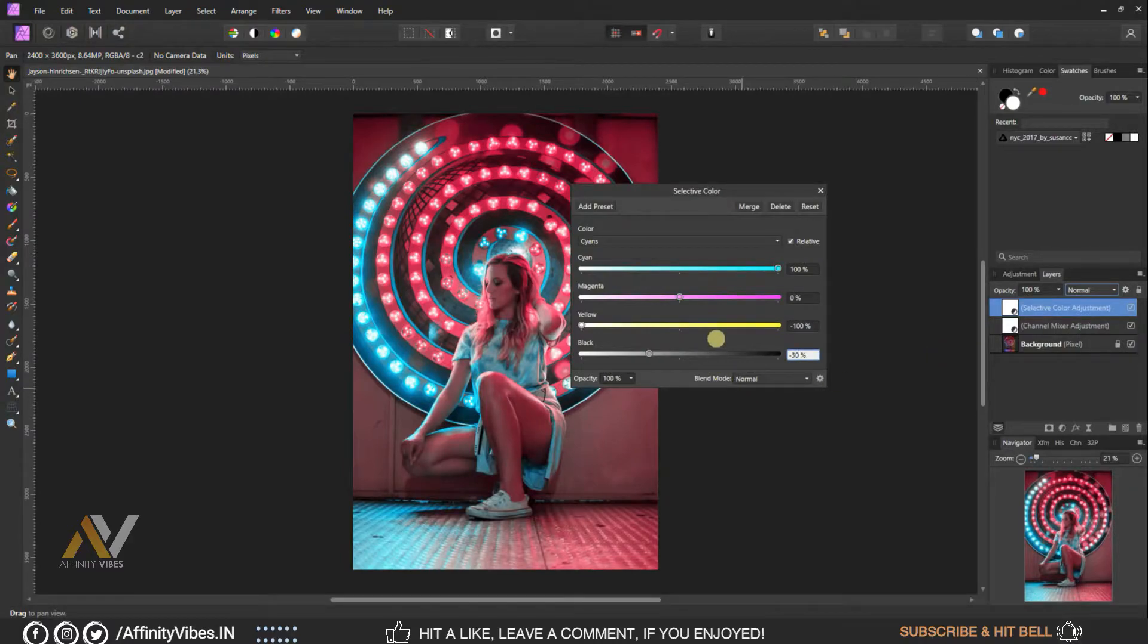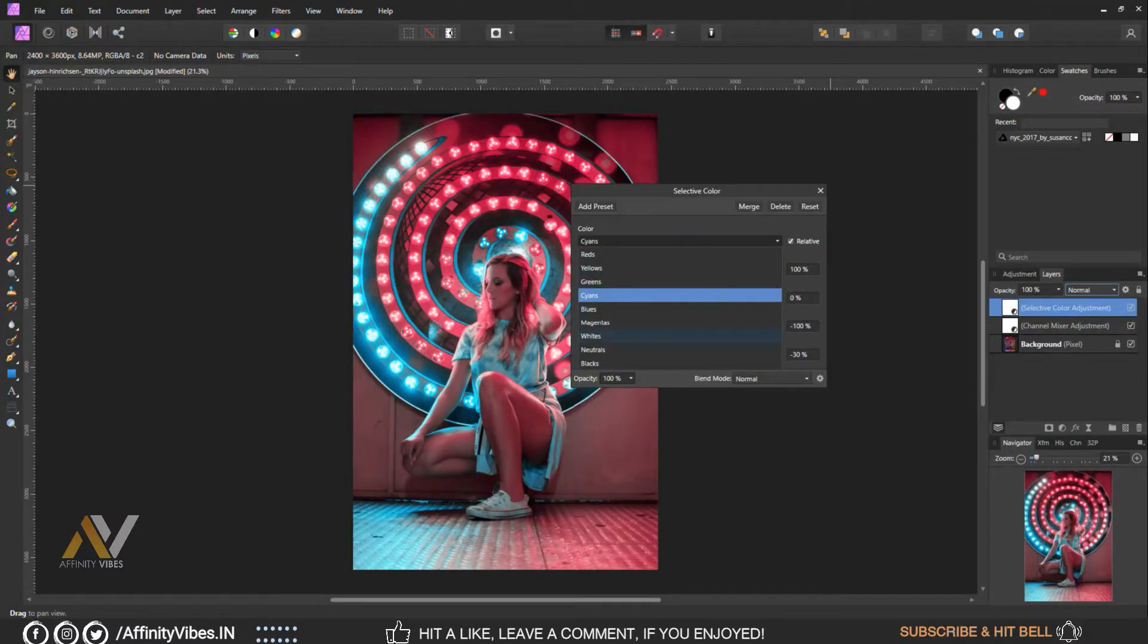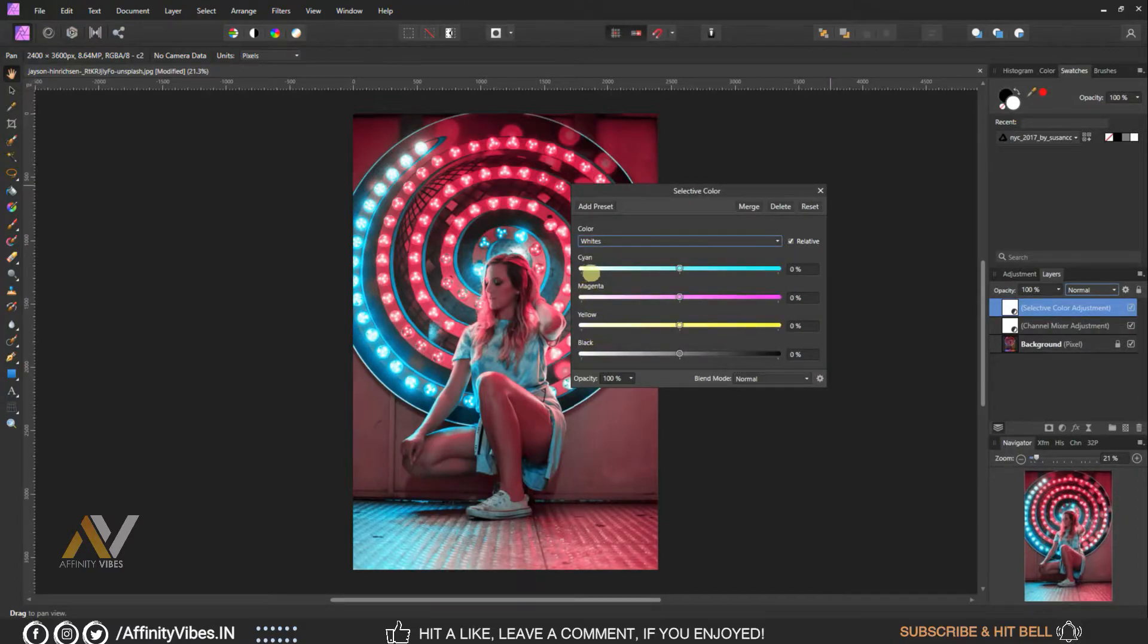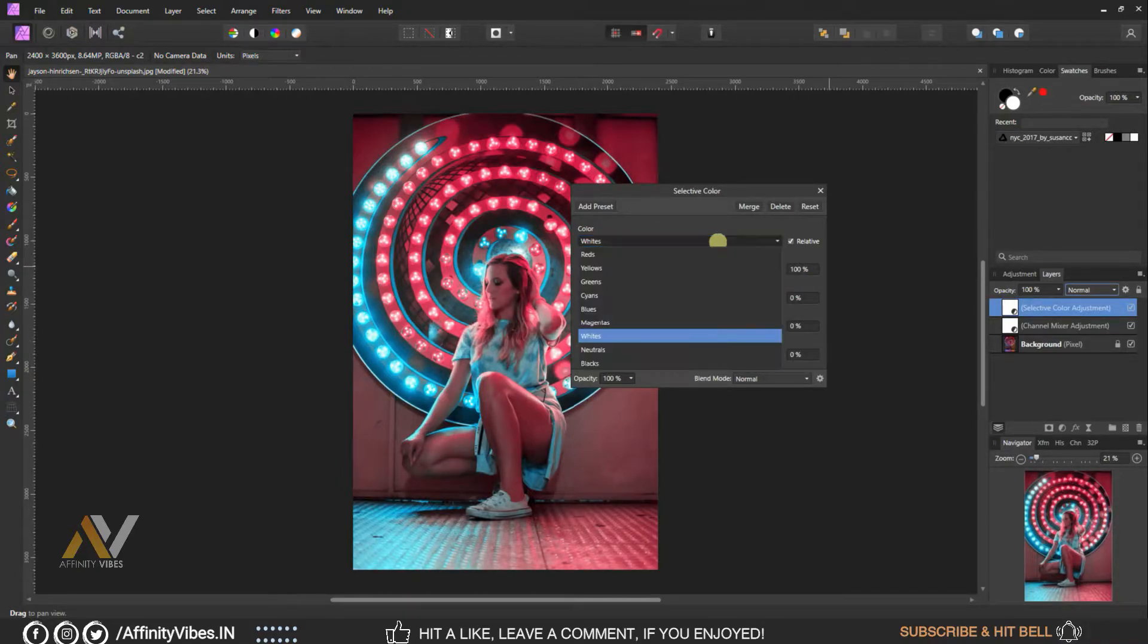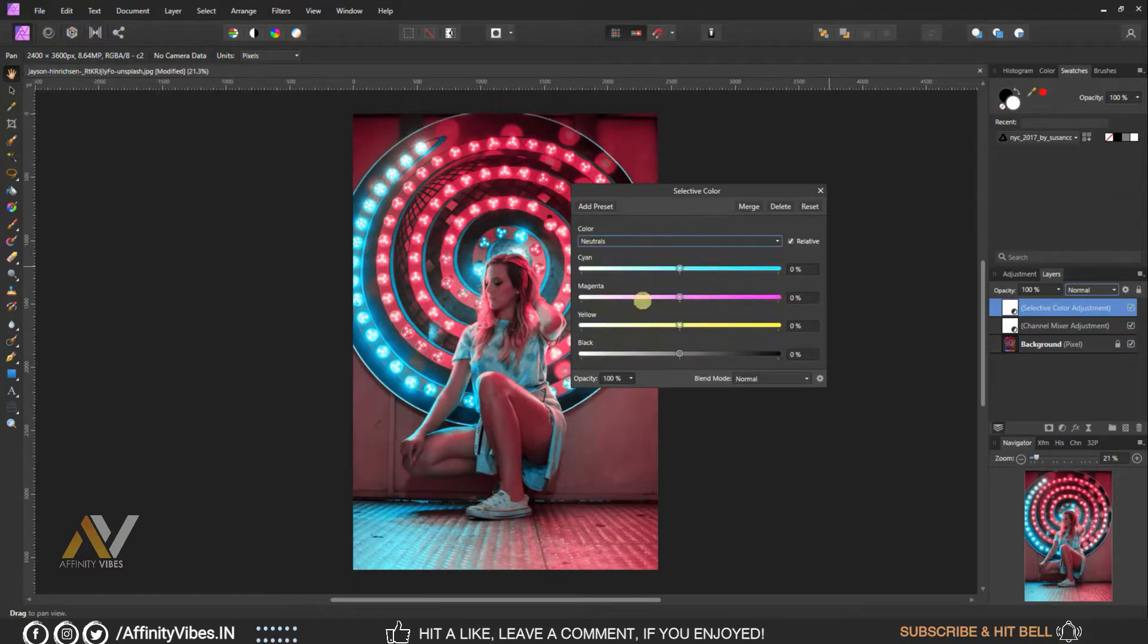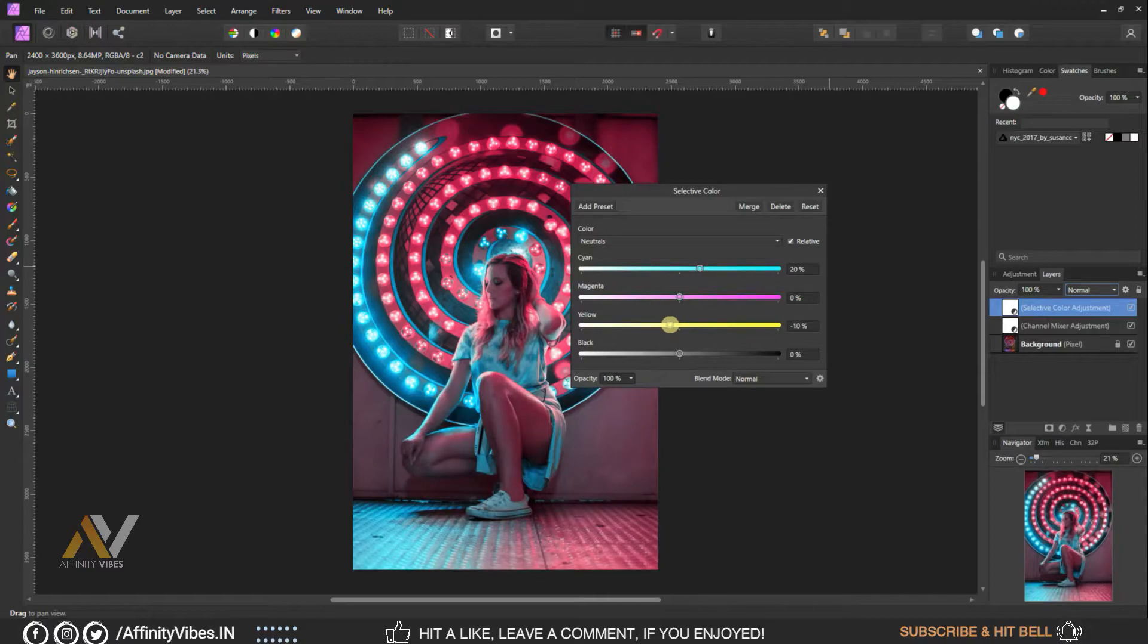Keep rest as 0%. Select color whites, make cyan plus 100% and keep rest as 0%. Select neutrals, cyan plus 20%, yellow minus 10%. Keep rest as same 0%.